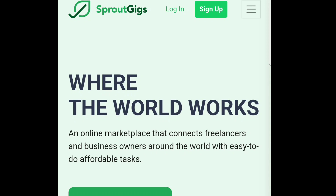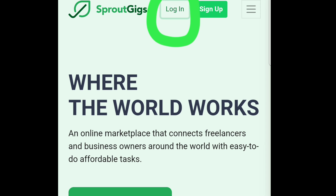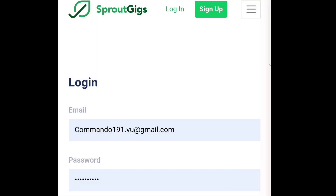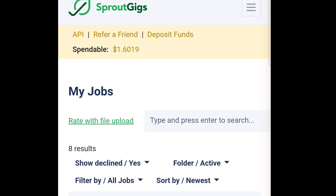This platform is called SproutGigs. In today's lesson we are going to learn how you could possibly use this product and run your advertisement — any kind of ad that you desire to run. The first thing I'm going to do is log in. I already have an account; if you don't have an account, please check one of my videos where I showed how you could possibly create an account with SproutGigs.